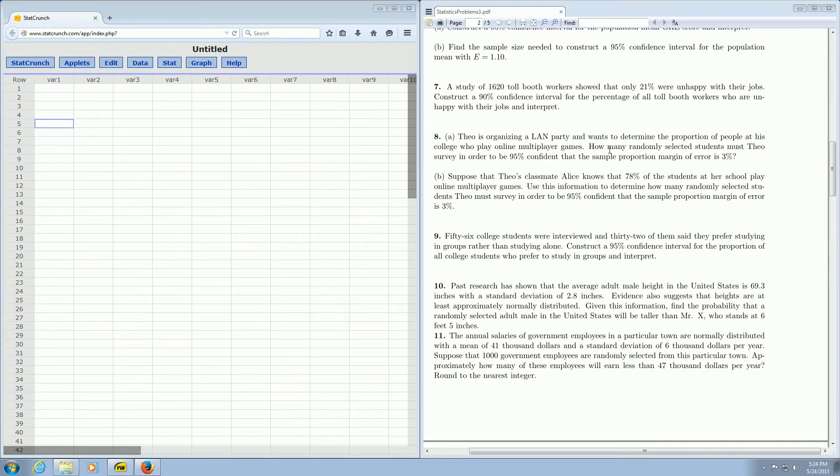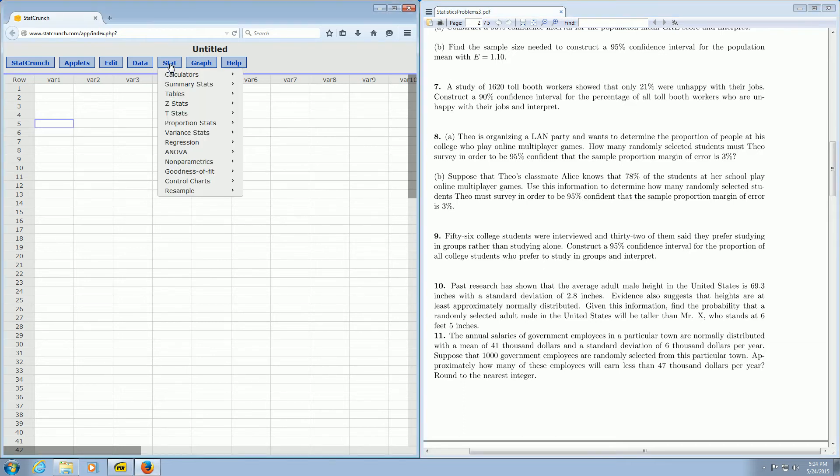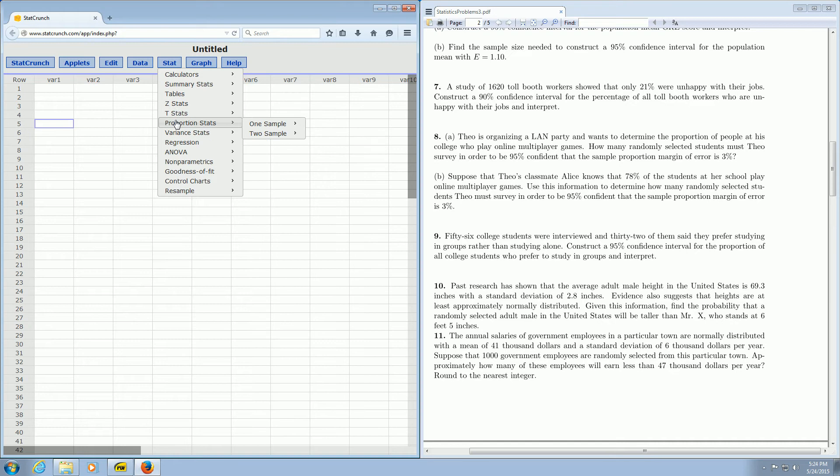It's asking for how many randomly selected students, so it's asking for the sample size, and the problem is talking about proportions. So we go to Stat, Proportion Stats, One Sample, and then we go down to where it says Power Sample Size.